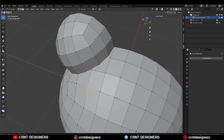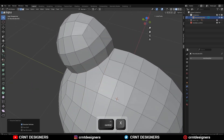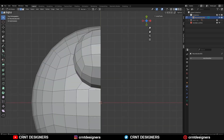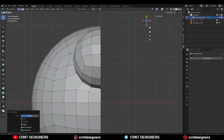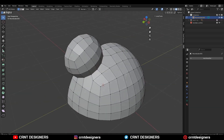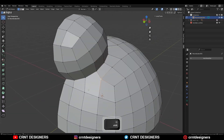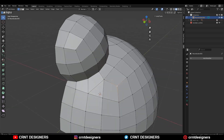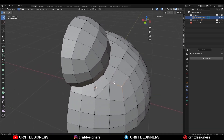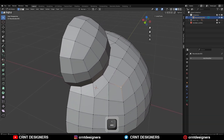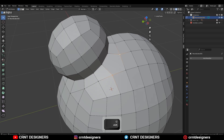Select these vertices and connect to a quad square. Then dissolve these edges. Then select this edge and double tap G for the edge slide. Adjust its position to maintain the proper distance around that boolean part. Then here you can select these vertices and make a triangle — we will keep it as a triangle. We don't want to mess up the topology or the form of the model.